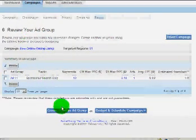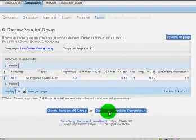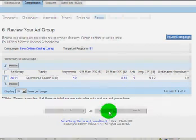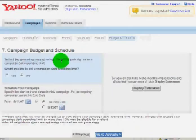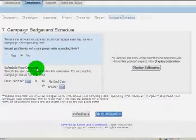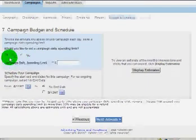Would you like to set a campaign daily spending limit? So you can set it so that you can spend as little as one dollar per day. You can make it so you spend no more than one dollar per day on your campaign.